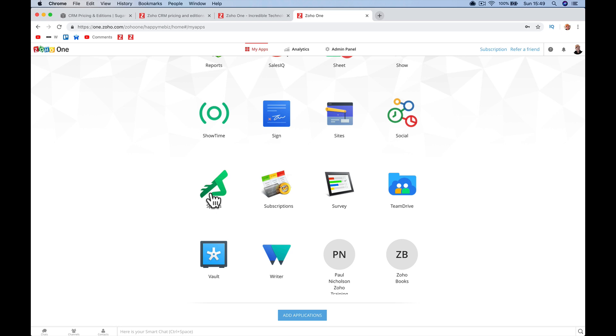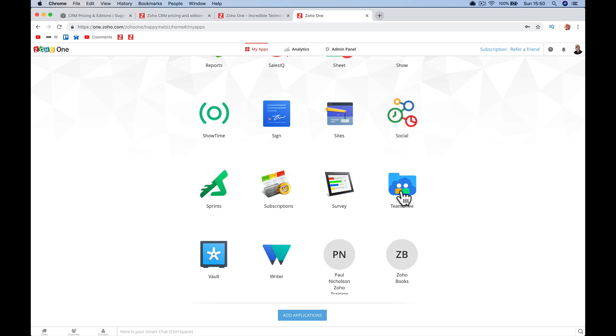Sprints is another project management app. Subscriptions, if you have recurring payments, monthly recurring revenue, you can set up your subscriptions. Survey, obviously a survey on your website if you need to get customer information. Team Drive is pretty new, I think that's some sort of document sharing app. Vault is managing all your passwords in your business, anything you log into or need to give people access. Writer is like a word processing app that can integrate with your data to give you better forms, restyle your forms.